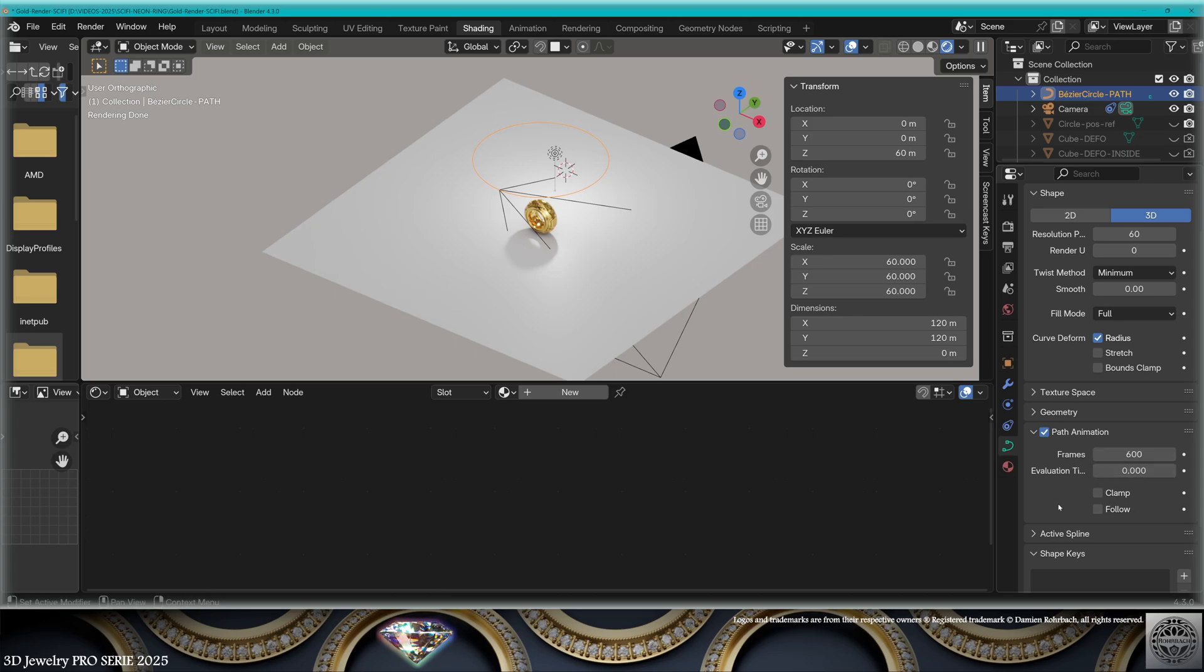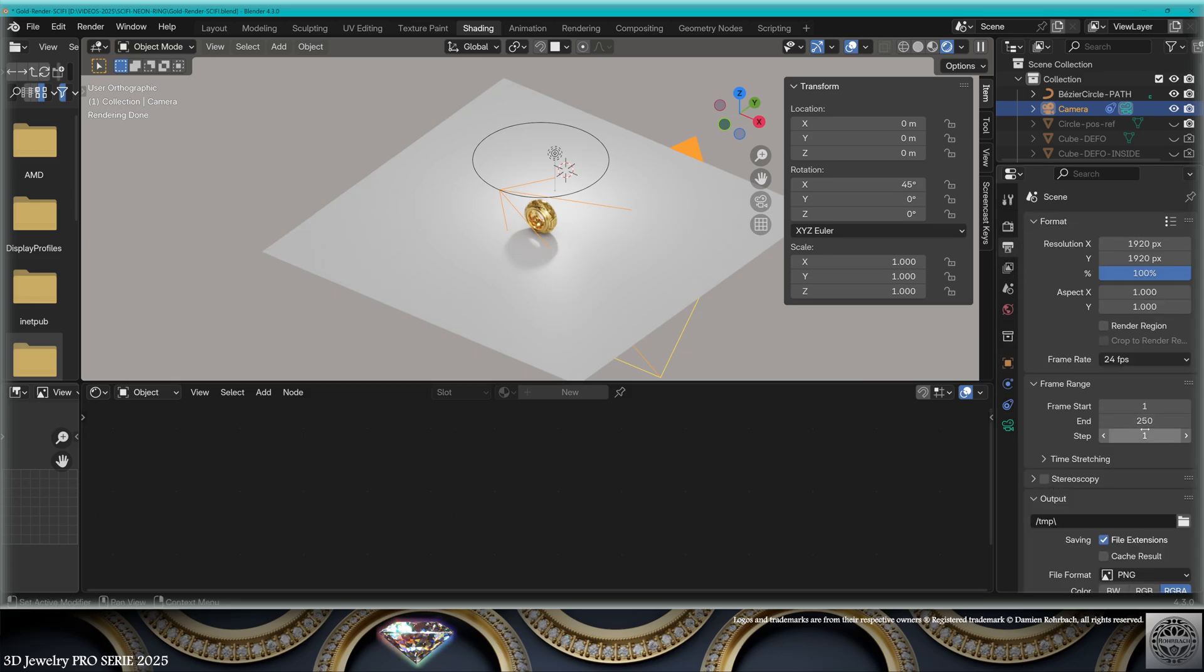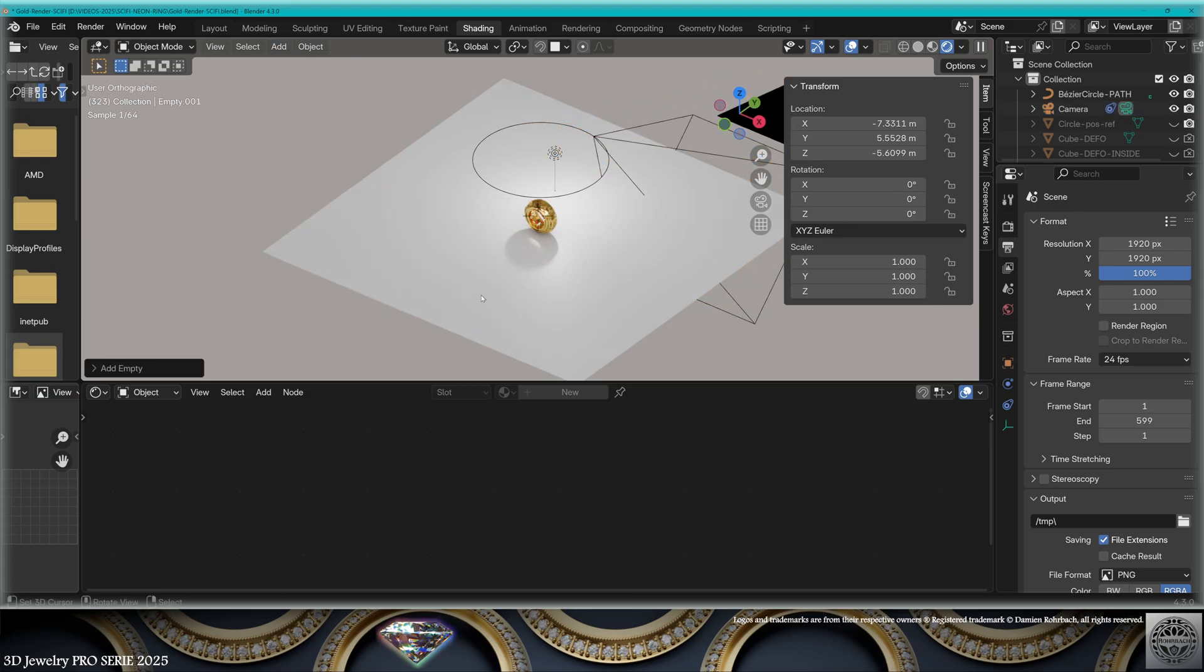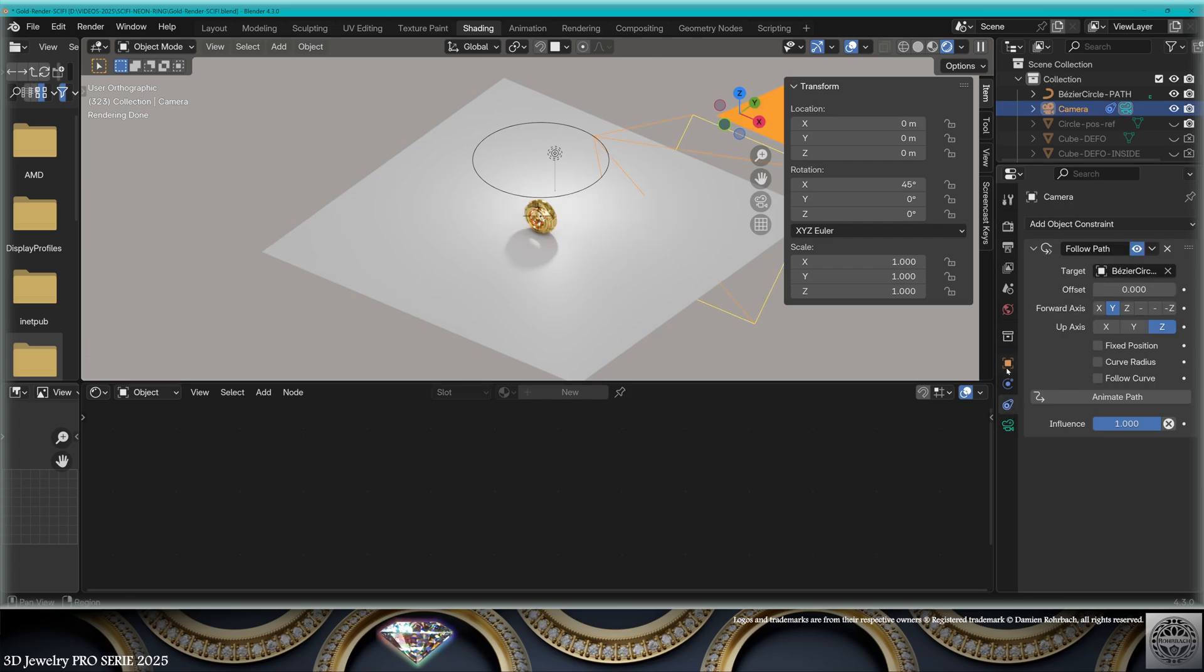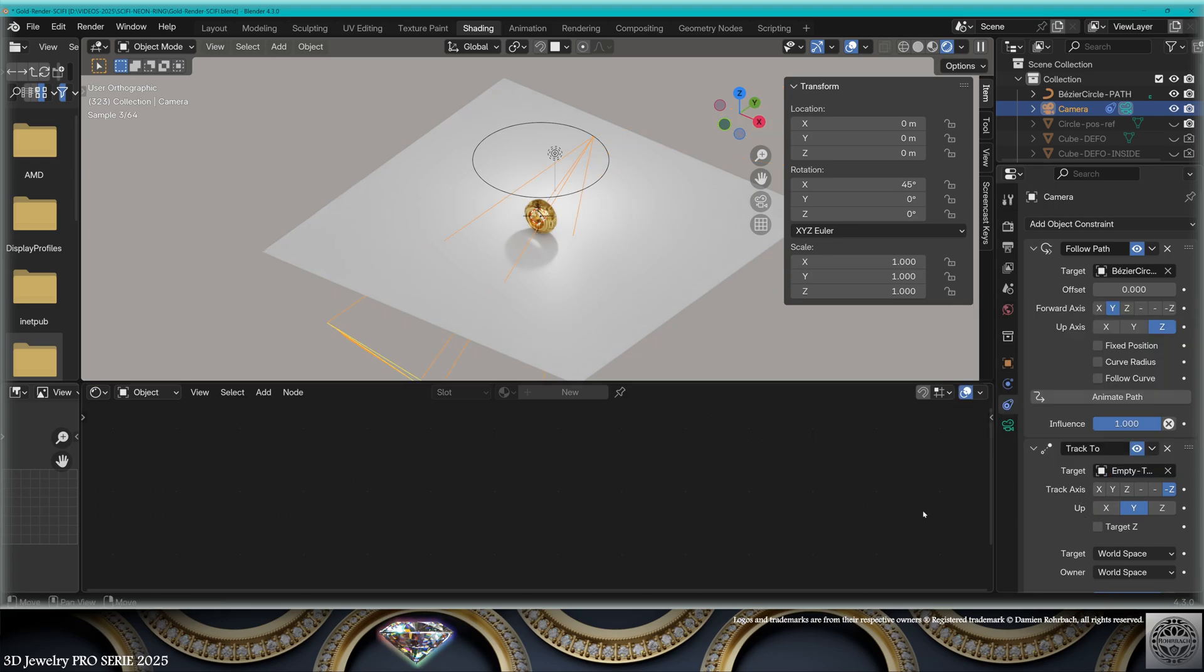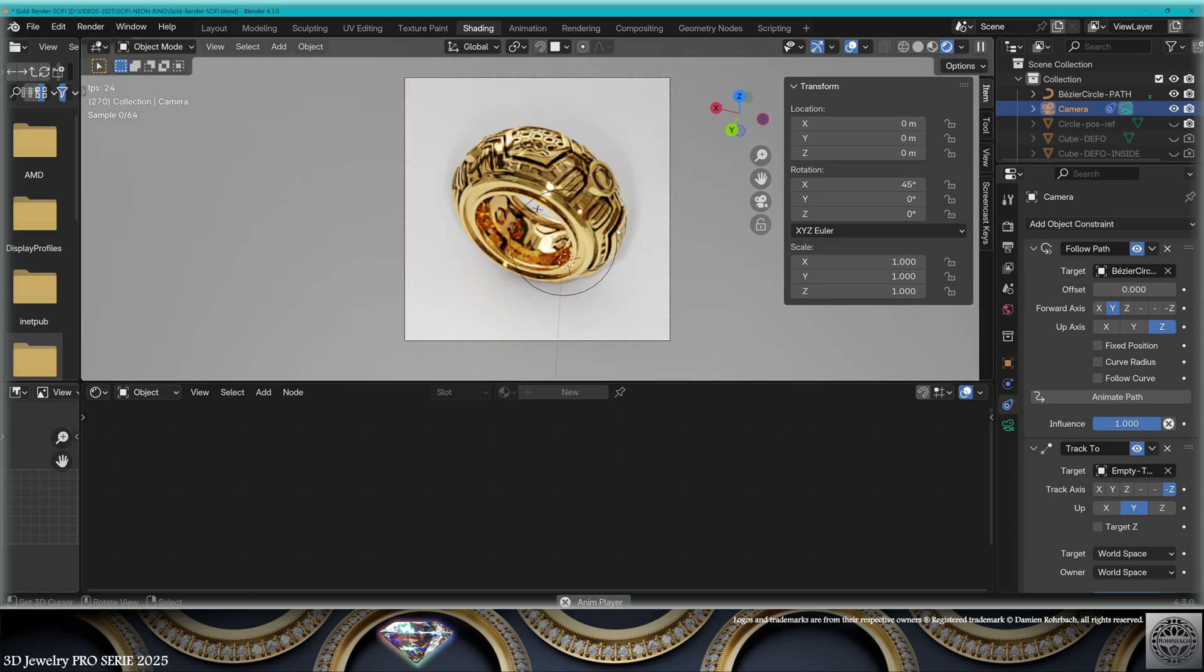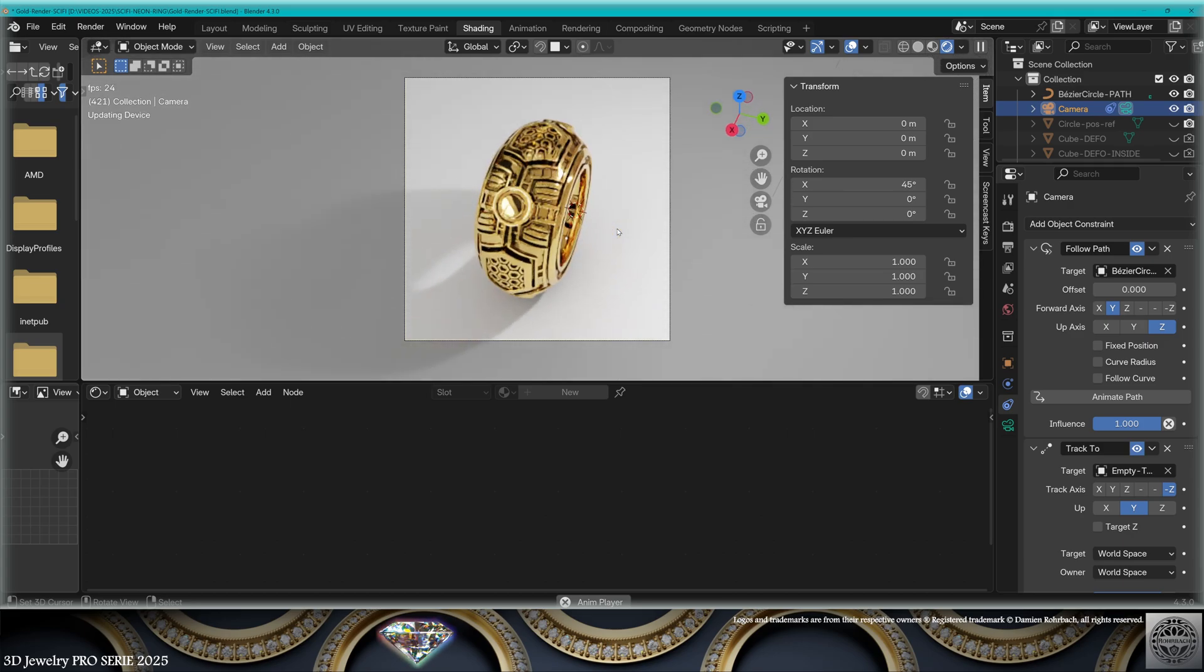Select the circle, go to Data, Path Animation, Frames. I'm going to create 600 frames. Select the camera, go back to Constraints, and click Animate Path. Now go to Output - the end frame is 599. Hit the space bar and look. The camera is following the path, yet the camera is not looking to the ring. We need a target for that. Add Empty Plane Axis, set it to the center or wherever you like. Call that the Target. Select the camera, go to Constraints, add a Track To constraint. The target is the Empty.